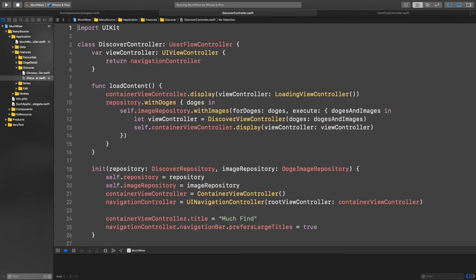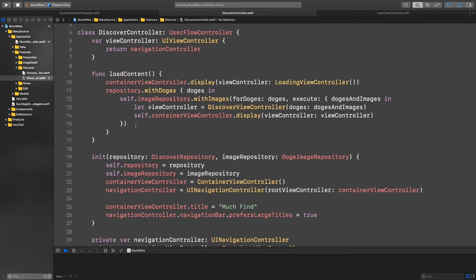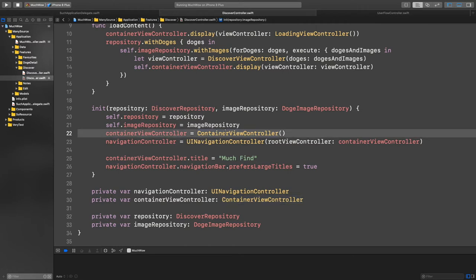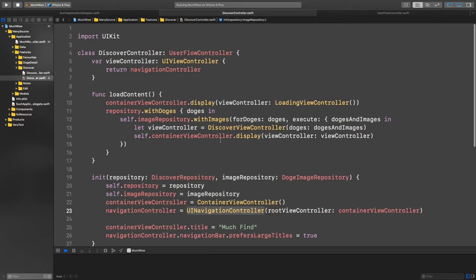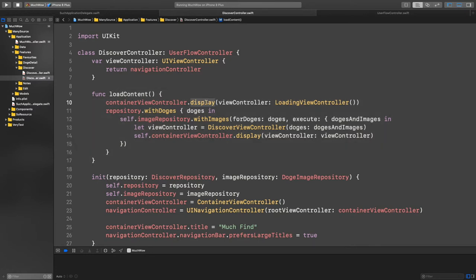I need to import UIKit to access UIViewController. So: import UIKit. My DiscoverController is now simply this thing that manages all the dependencies. I initialize it as per any other object. As part of the view controller, we need that container view controller, wrapped inside a navigation controller to show the complete screen. We do the rest of the setup, and then here we make sure we load the content by displaying the loading screen while fetching, and then calling a callback to create the discover view controller once we have those images and displaying it.